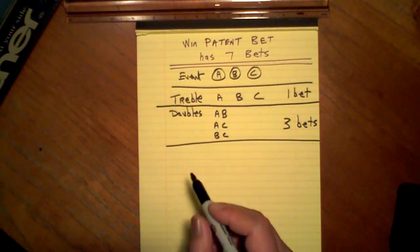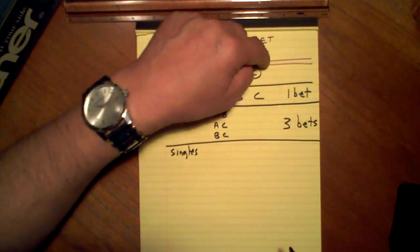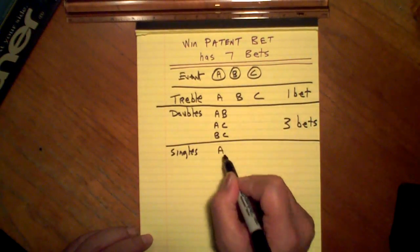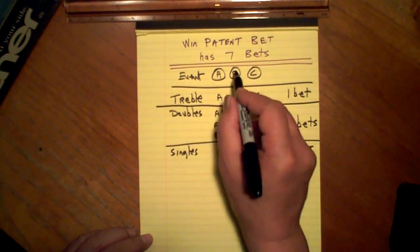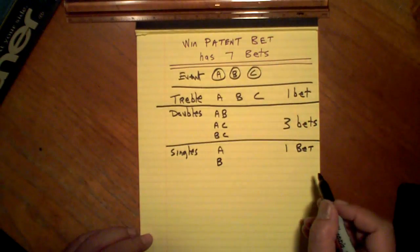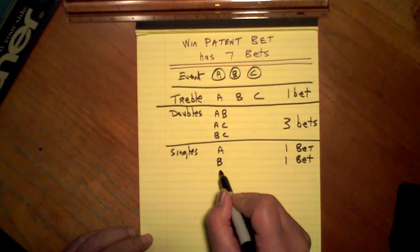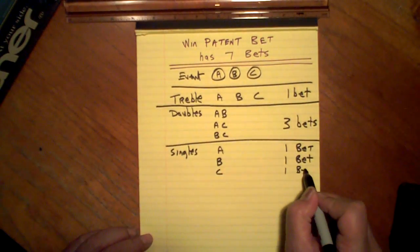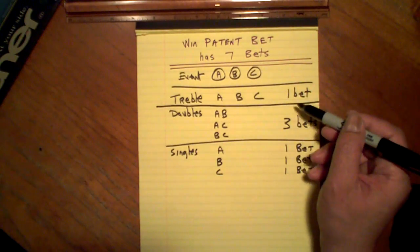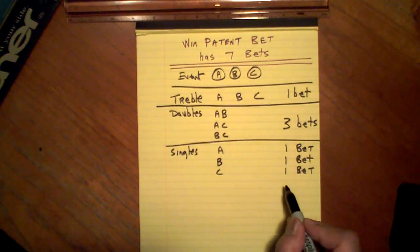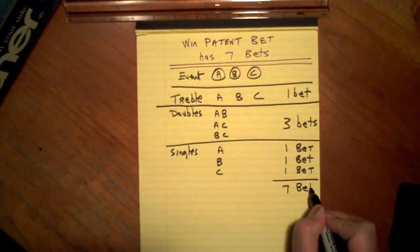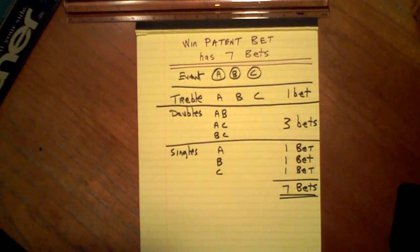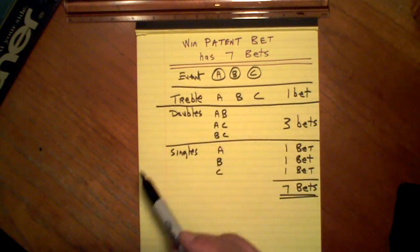Win Single. Well, we've got three events, so the first one must be A. That's one bet. Must be B as well. That's another win single. So, C. Total number of bets. One plus three. Plus three. There you are. Seven bets. Win patent bet.